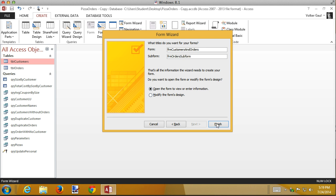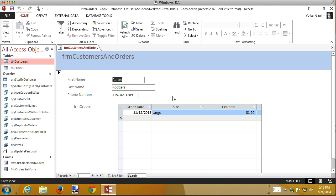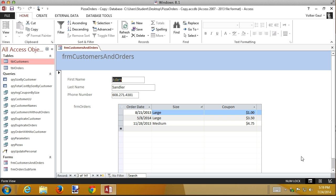Now we get to preview the form. Here's the field names, and here are the orders for Aaron Rodgers. If I go to the next record, here are the orders for Adam Sandler — it just keeps switching through them all. Notice the prefix that Access put on the subform label — it says 'orders subform'. Access is smart enough to know you probably don't want the word 'subform' visible, but it's not smart enough to remove the prefix automatically, so we need to rename it.